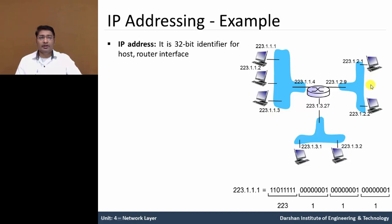Similar over here, the second network having two hosts. The IP address of that, 223.1.2.1 and 2.